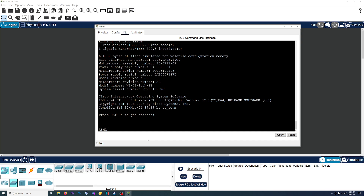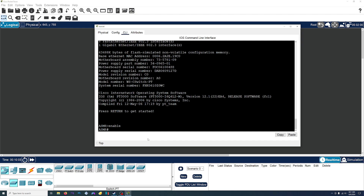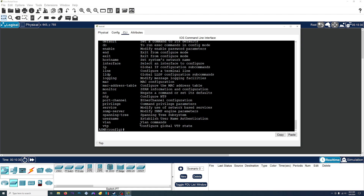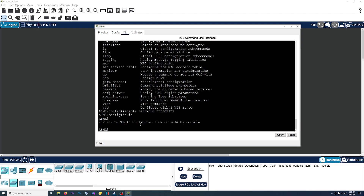The next thing I want to do is add a password, because right now anybody can connect to this, type in enable, and get access to the admin commands. I want this to be secure. So to do that, again we go into configure mode — config T — and this time we're going to do the enable command because it modifies the password parameters. We'll do enable password, and then set the password to 'subscribe'.